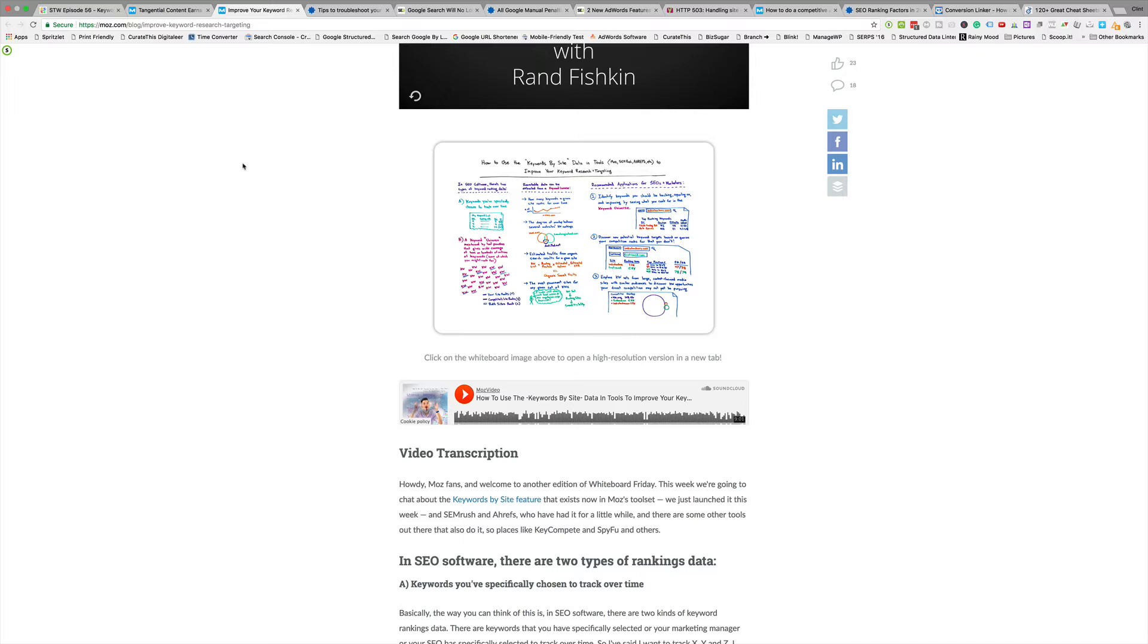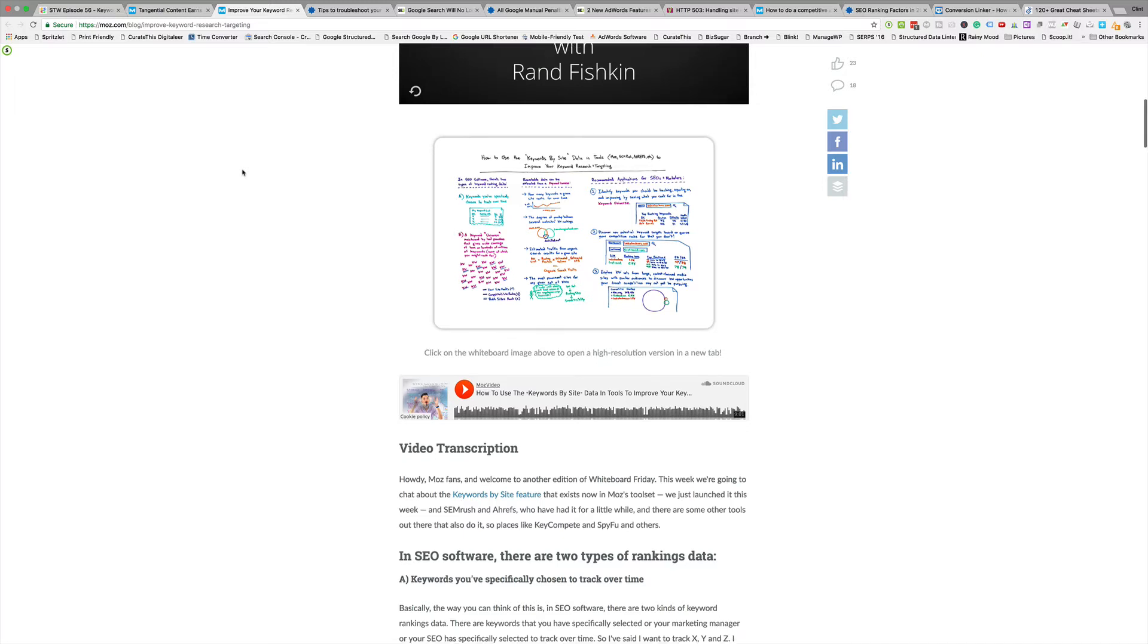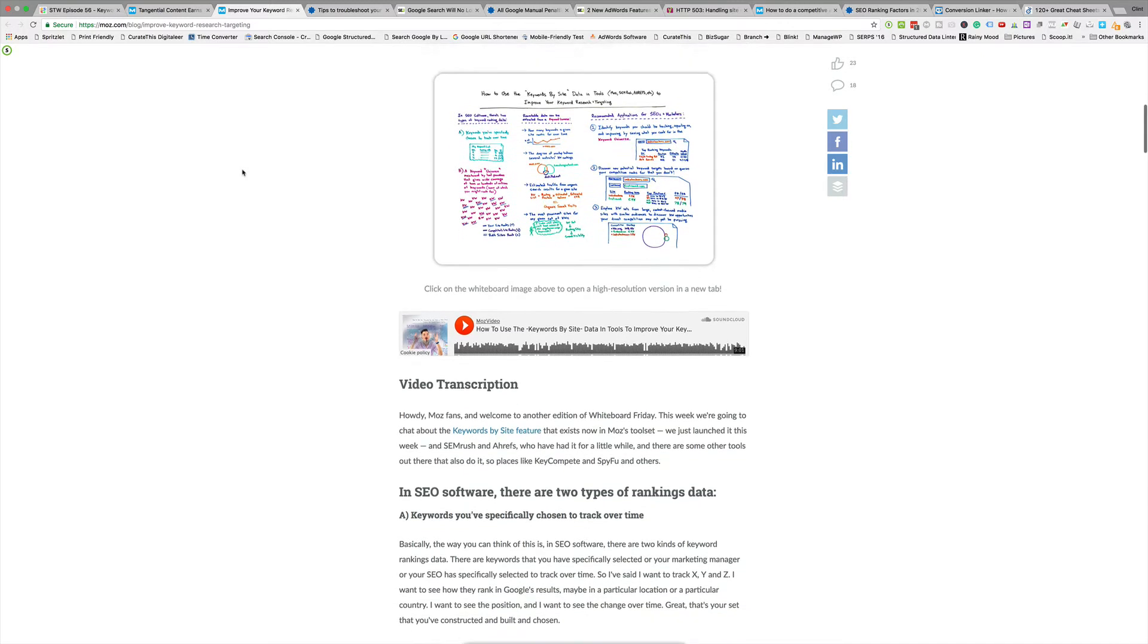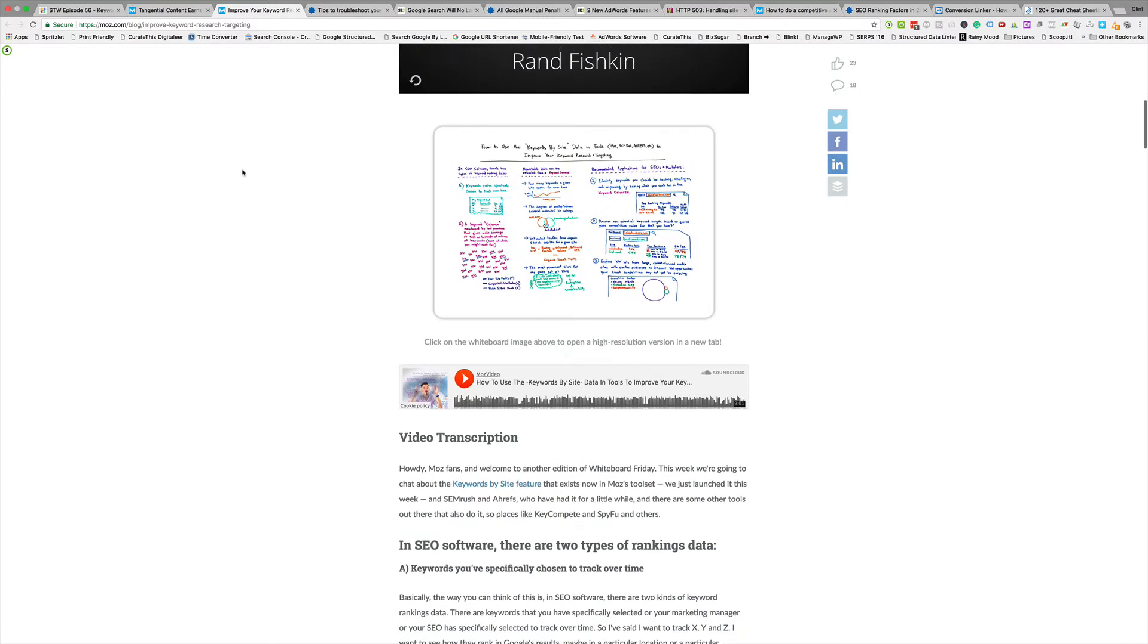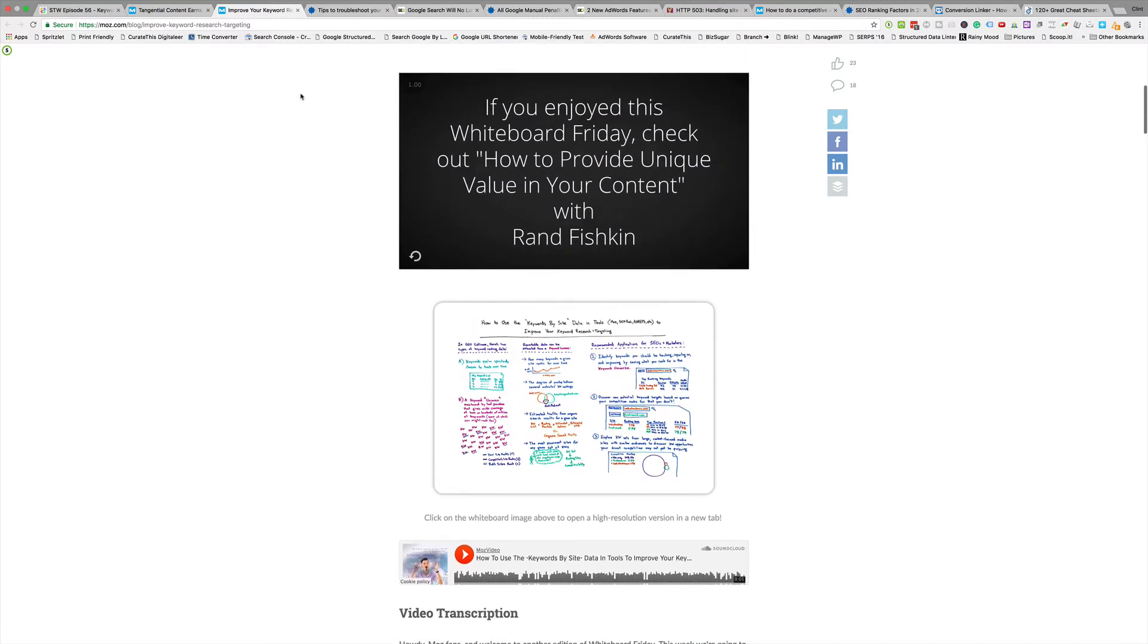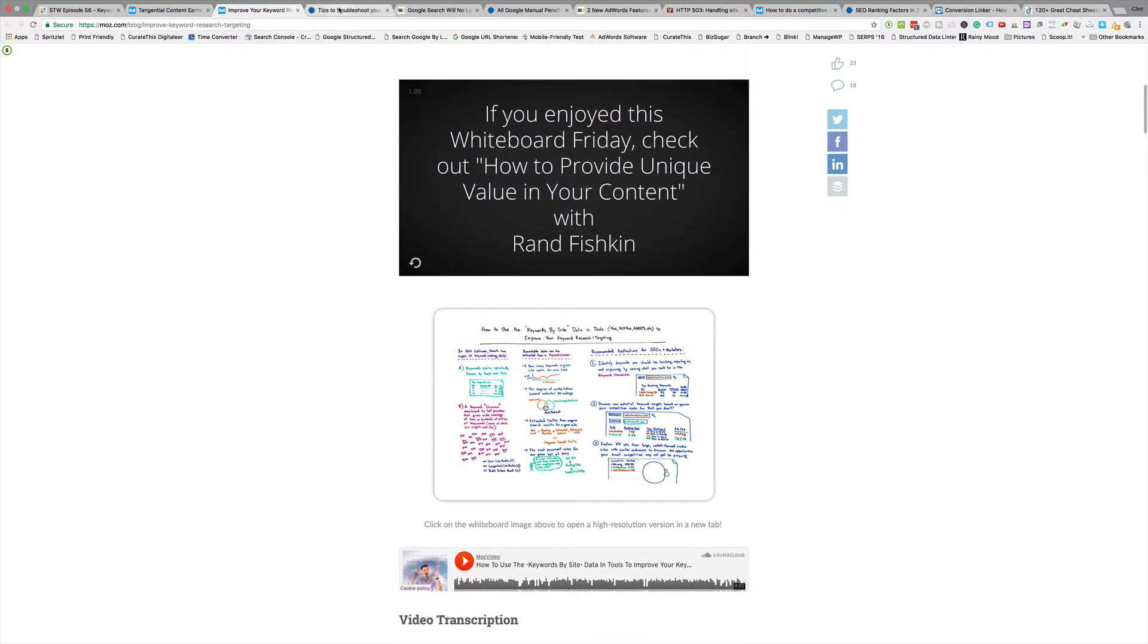It compares you with your competition and you can see those data sets side by side. Ahrefs, Majestic, or SEMrush were already doing it, now Moz is kind of playing catch-up. This Whiteboard Friday gives you some ideas of why that should be valuable for you. You can find the keyword opportunities that your competition has found, you can find where you're lacking, and you can expand and put that together with the content marketing stuff I just talked about and capture more traffic, especially considering your competition already did the research and the work for you.